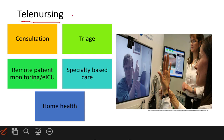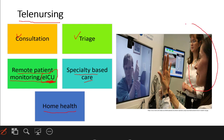Telenursing is already in place in many states in India, with a lot of organizations working towards it — the scope is numerous. It can be used for consultation, triaging, patient monitoring in the case of eICU, and specialty-based care. For example, one organization is using it for mental health issues, and telemetry for cardiac care has been there for a long time. Home health video conferencing can also be used, with defined steps for how you interact with a patient depending on the specialty.